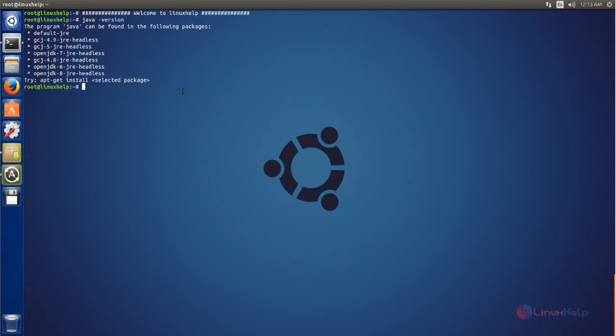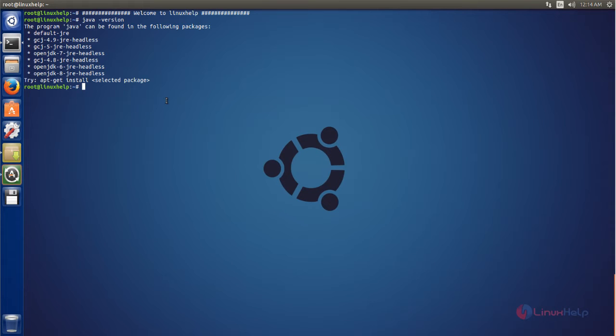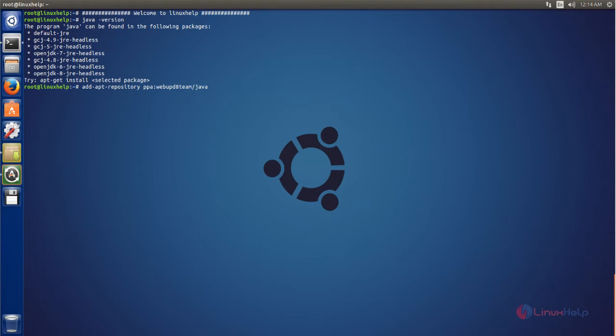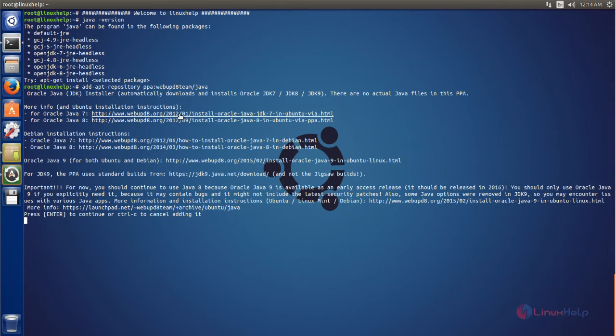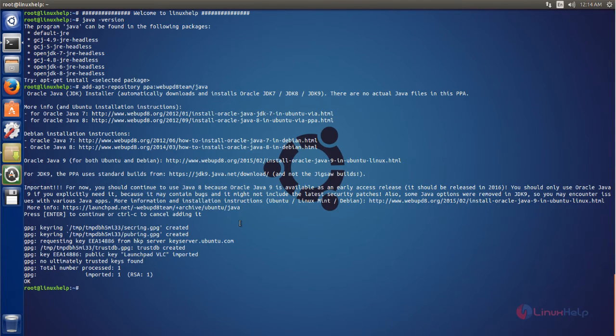If you have Java already installed you can skip this step. Now I will show how to install Java on Ubuntu. First we need to add the PPA repository for installing the Java program. Now run the following command. Now you can type this command and hit enter.